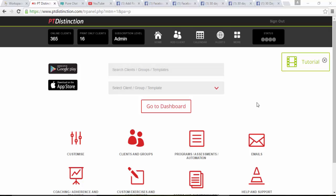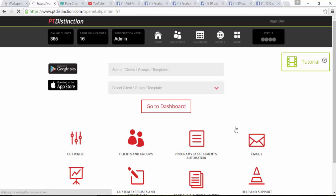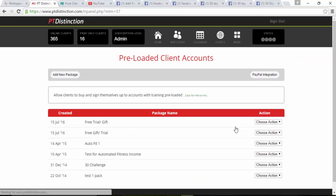That just shows the initial setup of your group or free trial. So what we'll do now is come into more, preloaded client accounts, and I'll pick my free trial or group.